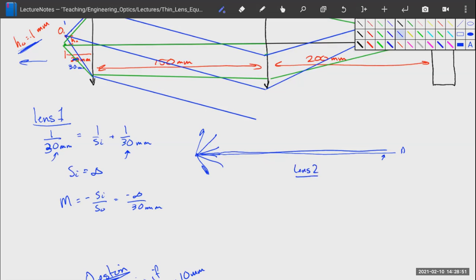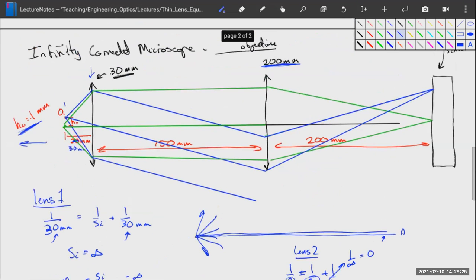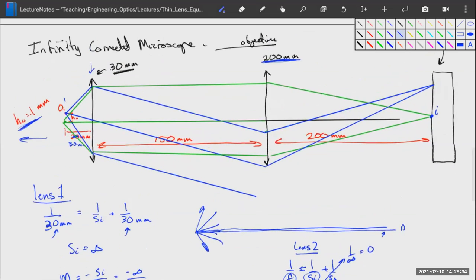For Lens 2, the object is infinitely far away to the left, so 1/SO = 1/∞ = 0, and SI = F = 200 millimeters, positive, meaning our image occurs directly on our camera sensor — exactly what we want. If we have a point of light as our object, we want a point of light on our camera sensor. Otherwise it would be a fuzzy dot.